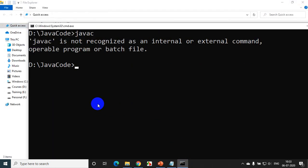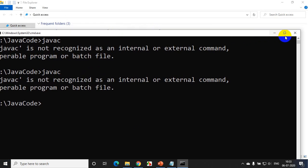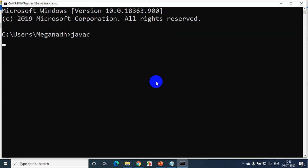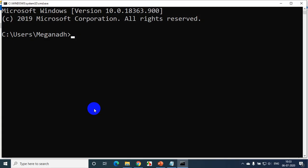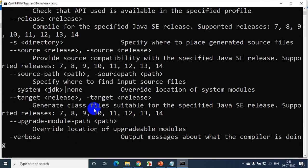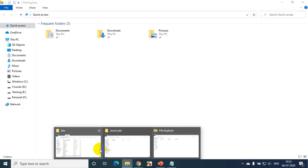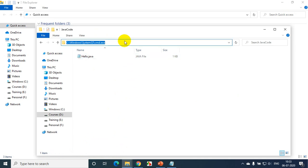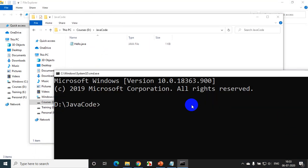Note: if a command prompt was already open before you added the environment path, it won't recognize javac yet — you have to close and reopen it. Now when I open a new command prompt with Windows R > CMD and type javac, you can see it's getting recognized without needing to set path every time. I'll go to the Java code folder, delete the old class file, and open cmd from that folder path.